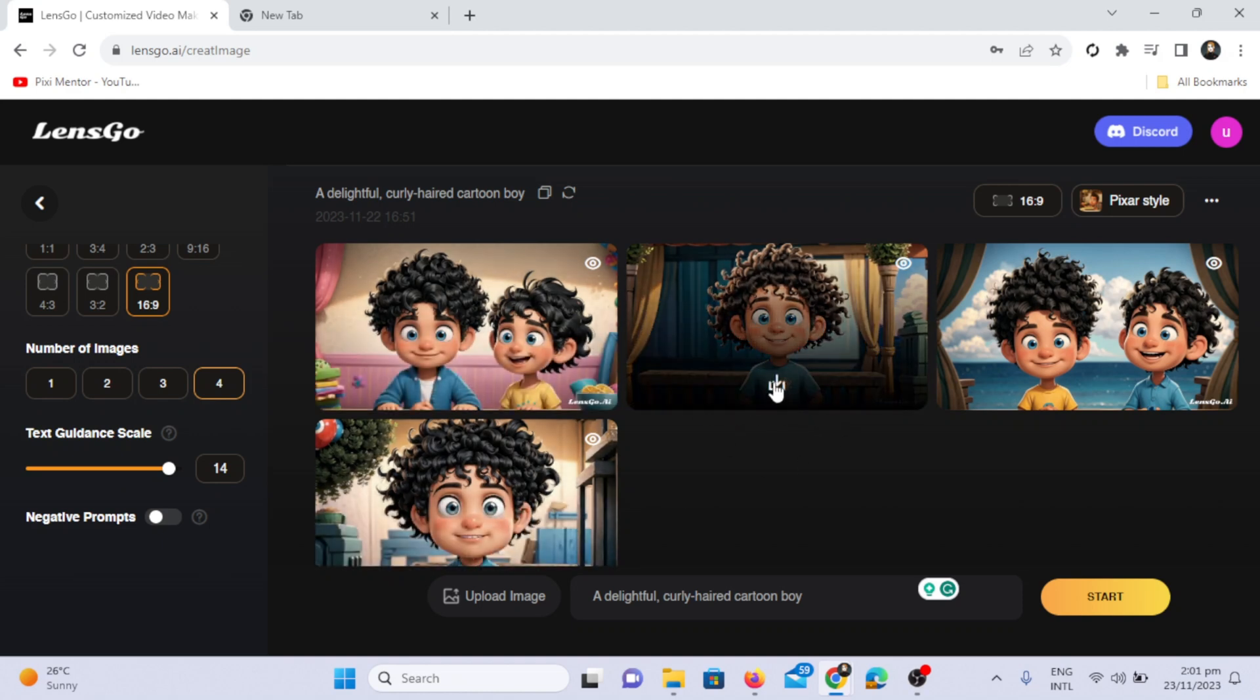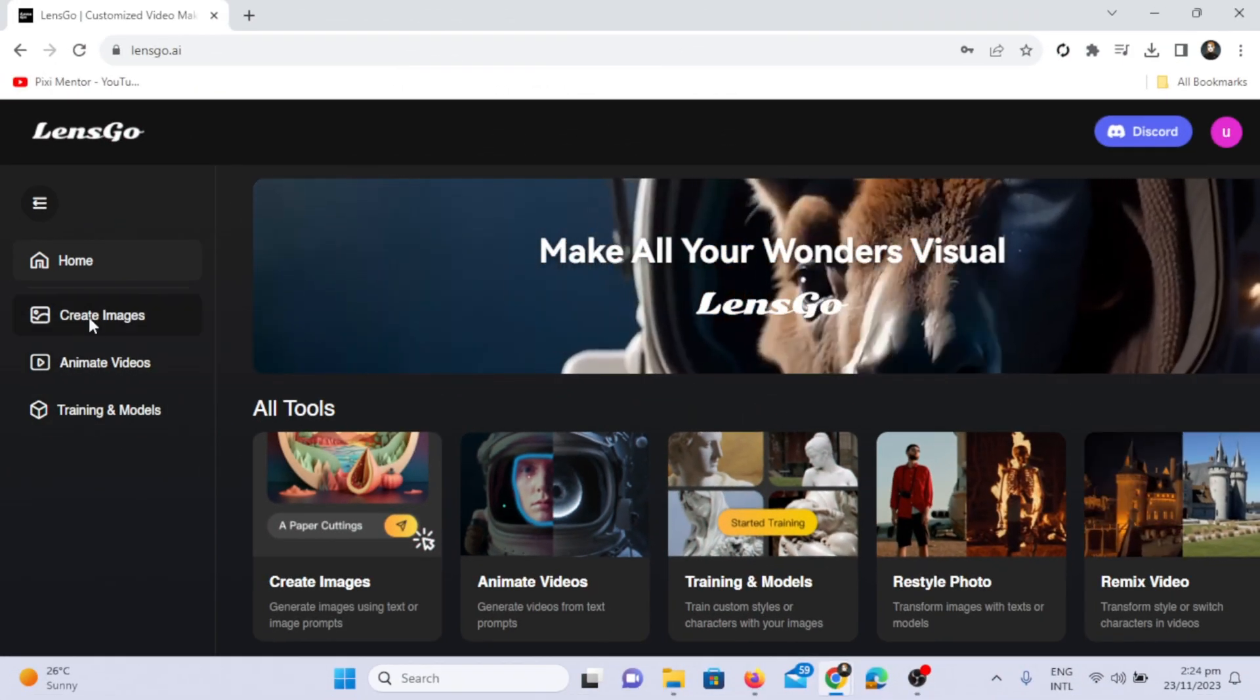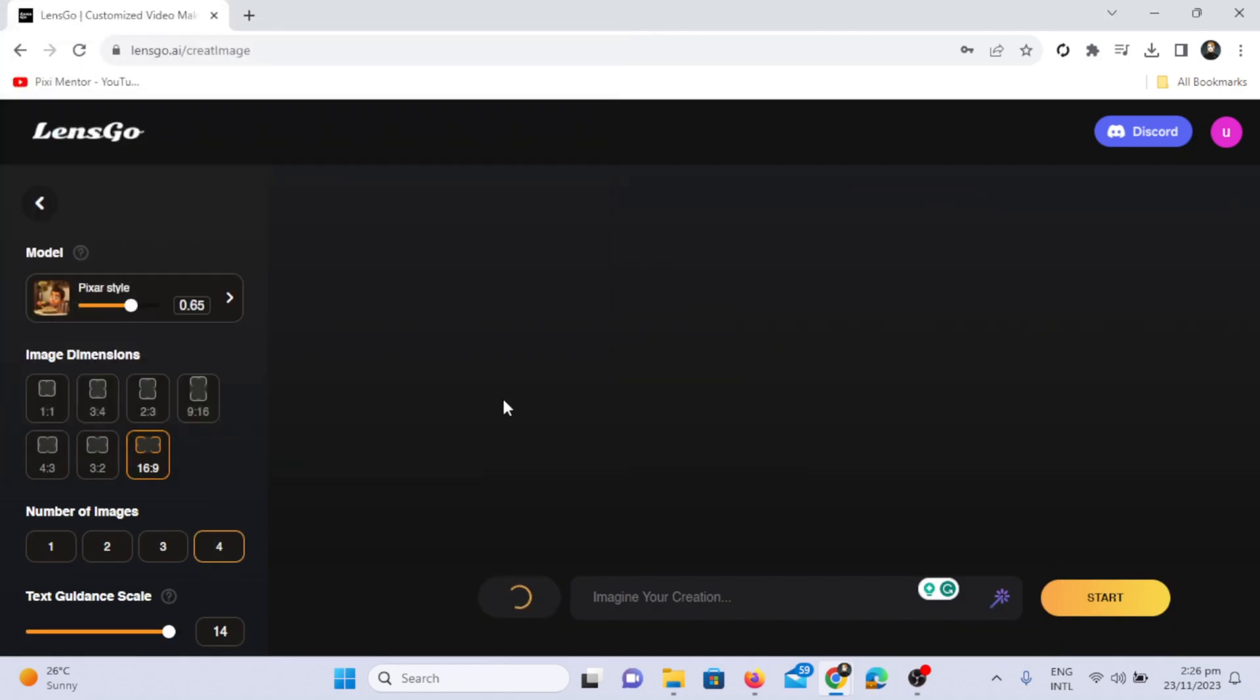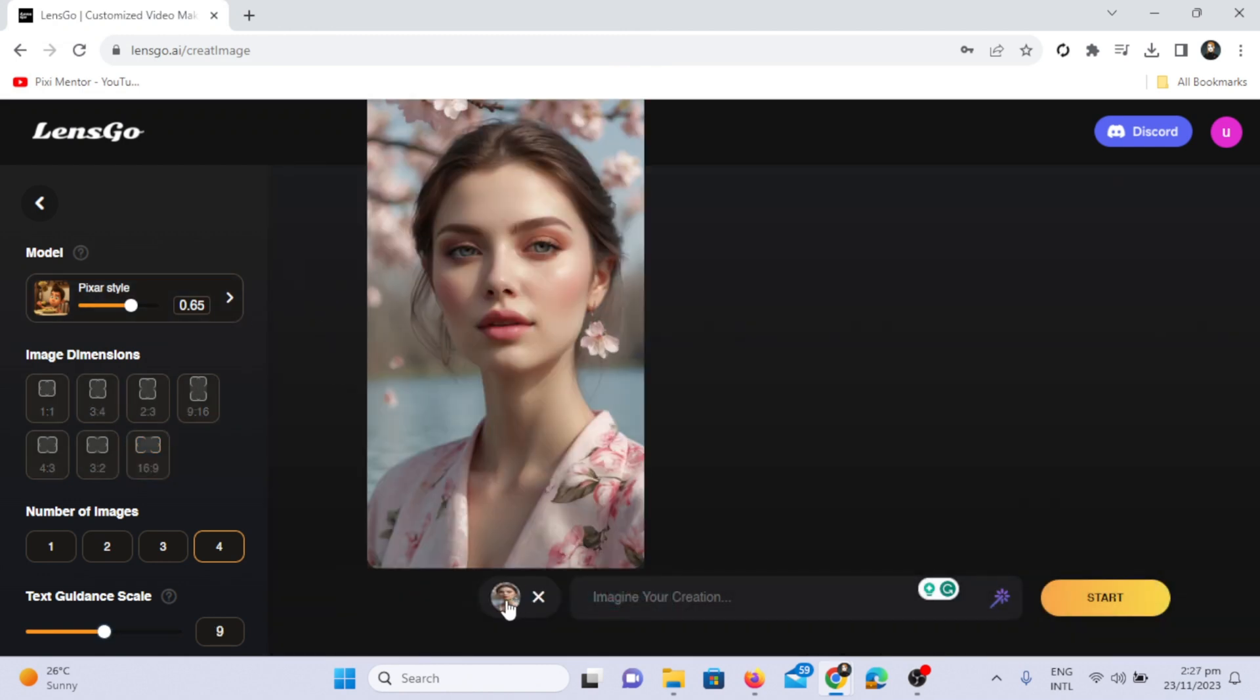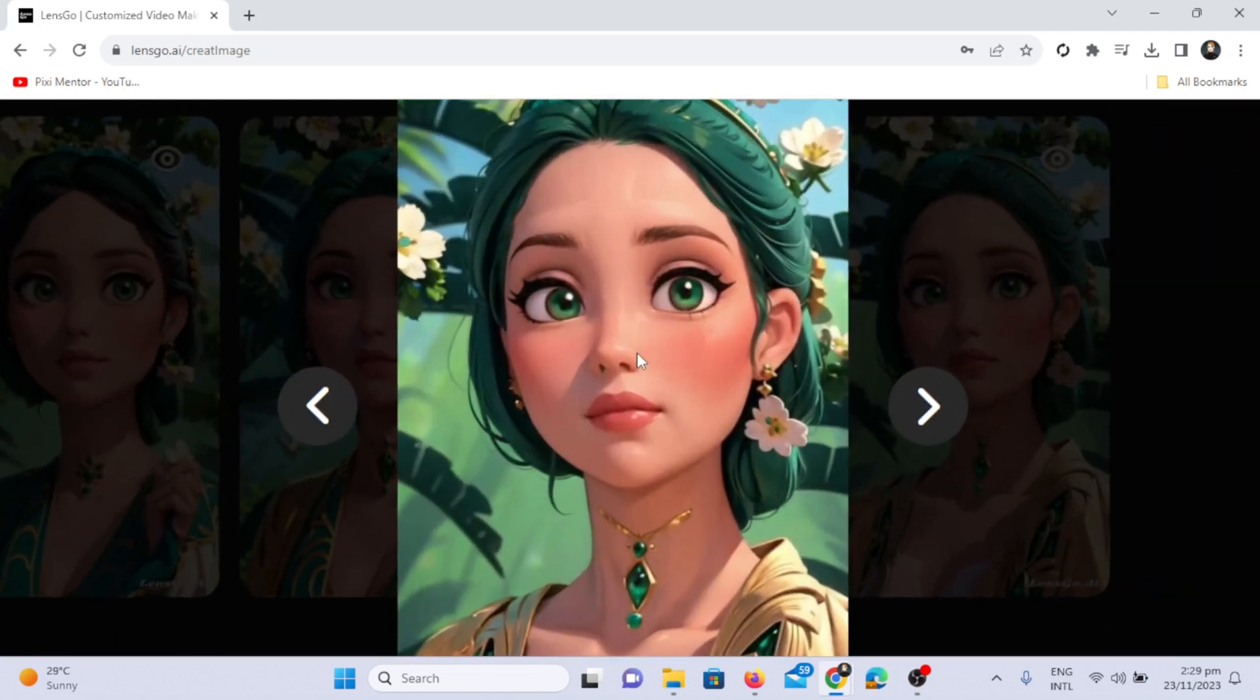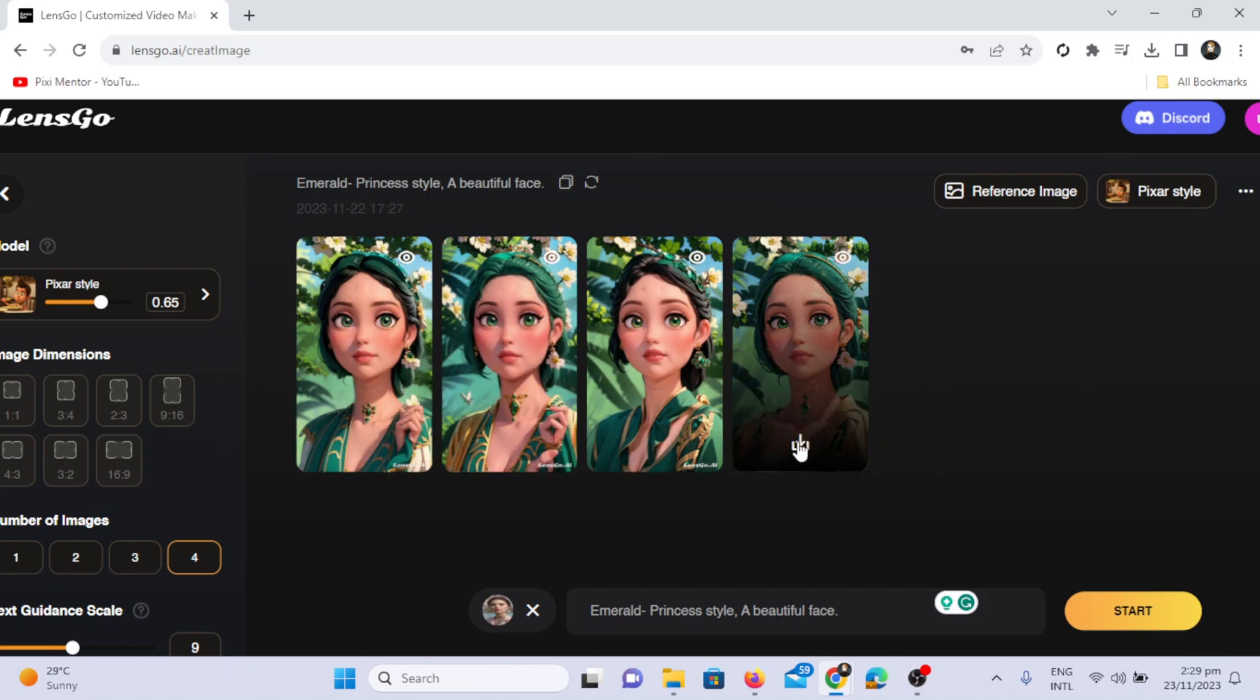Now let's move on to another feature, the image-to-image feature. First, select an image from your PC. Choose the model, for example, the Pixar-style.